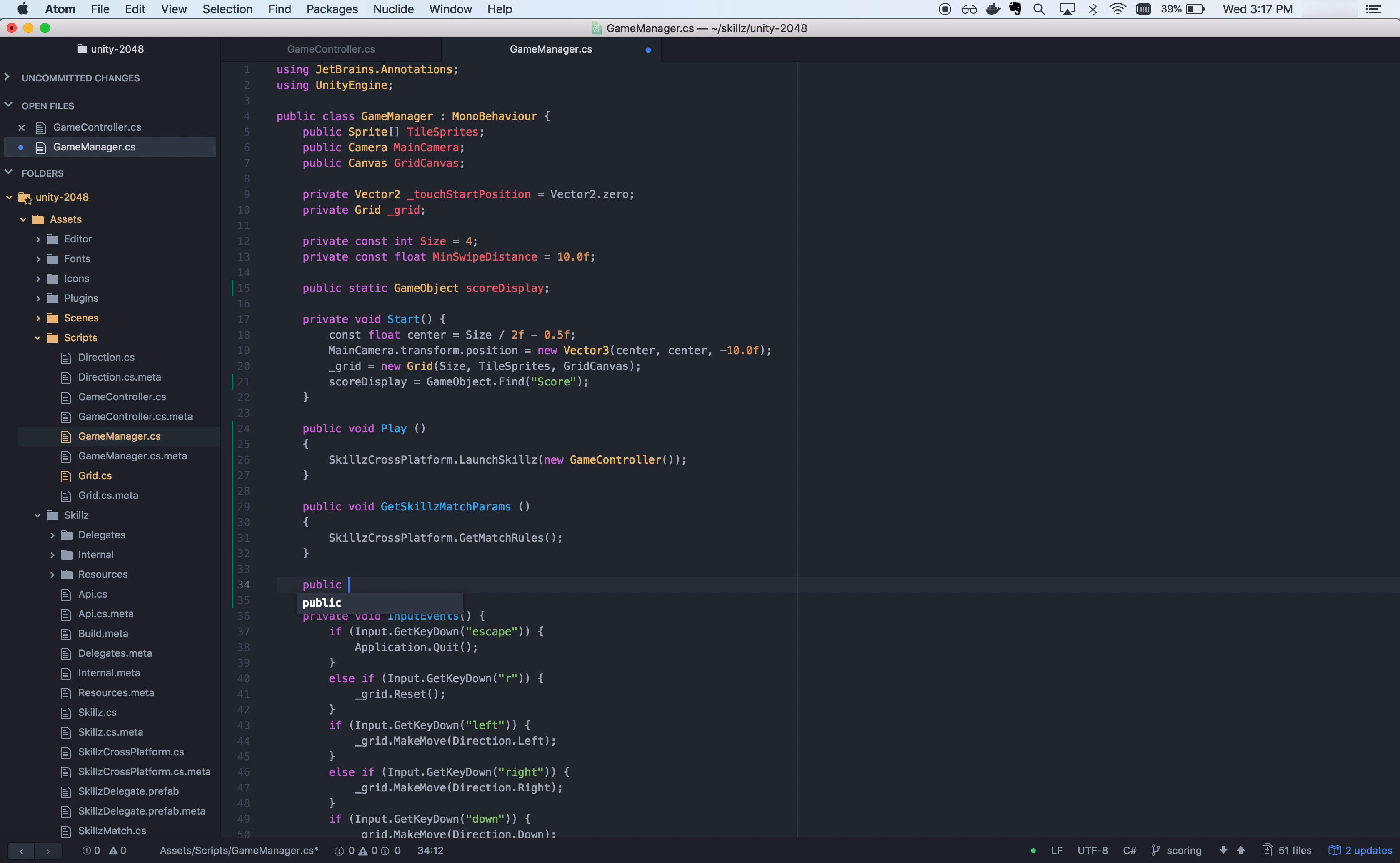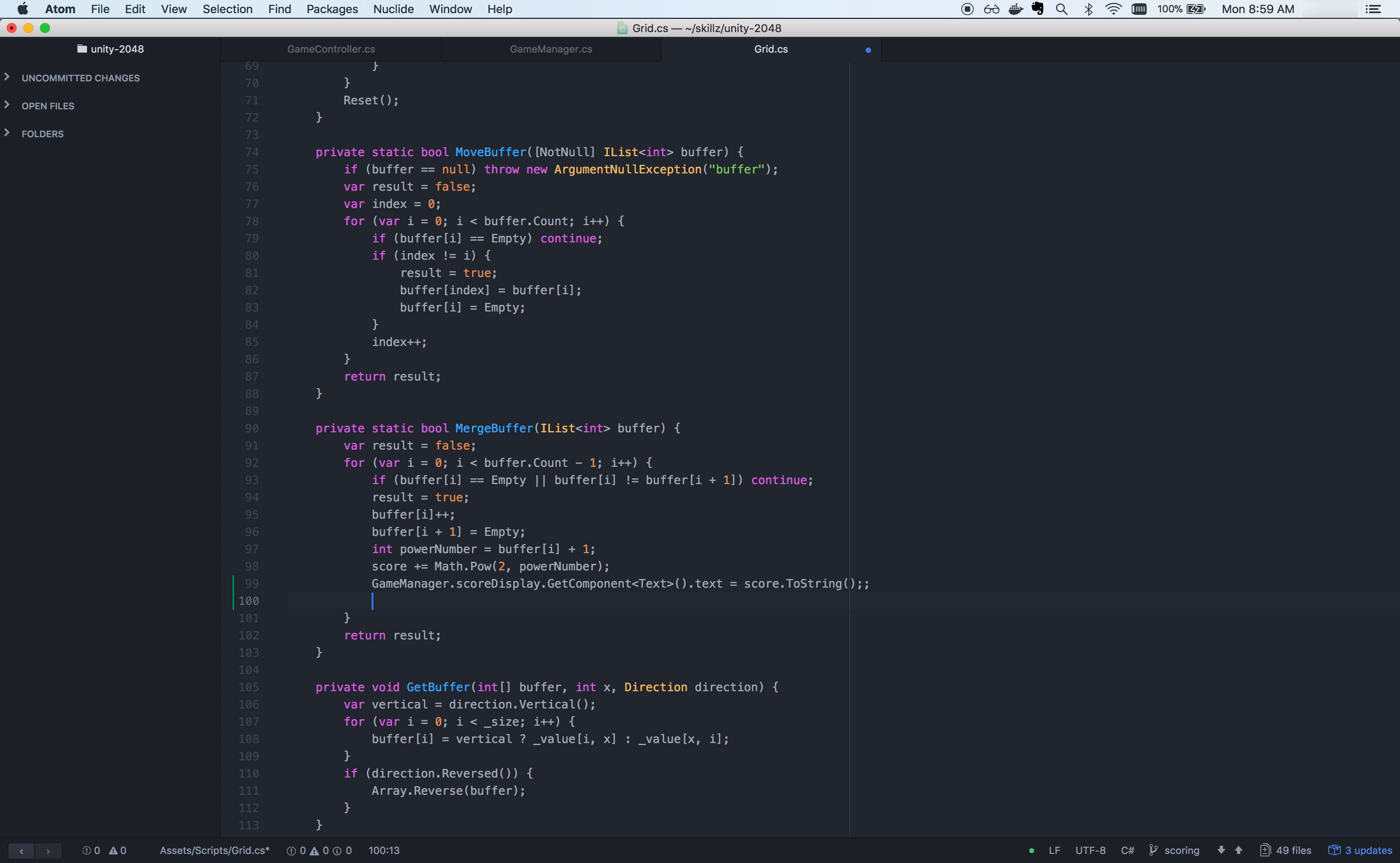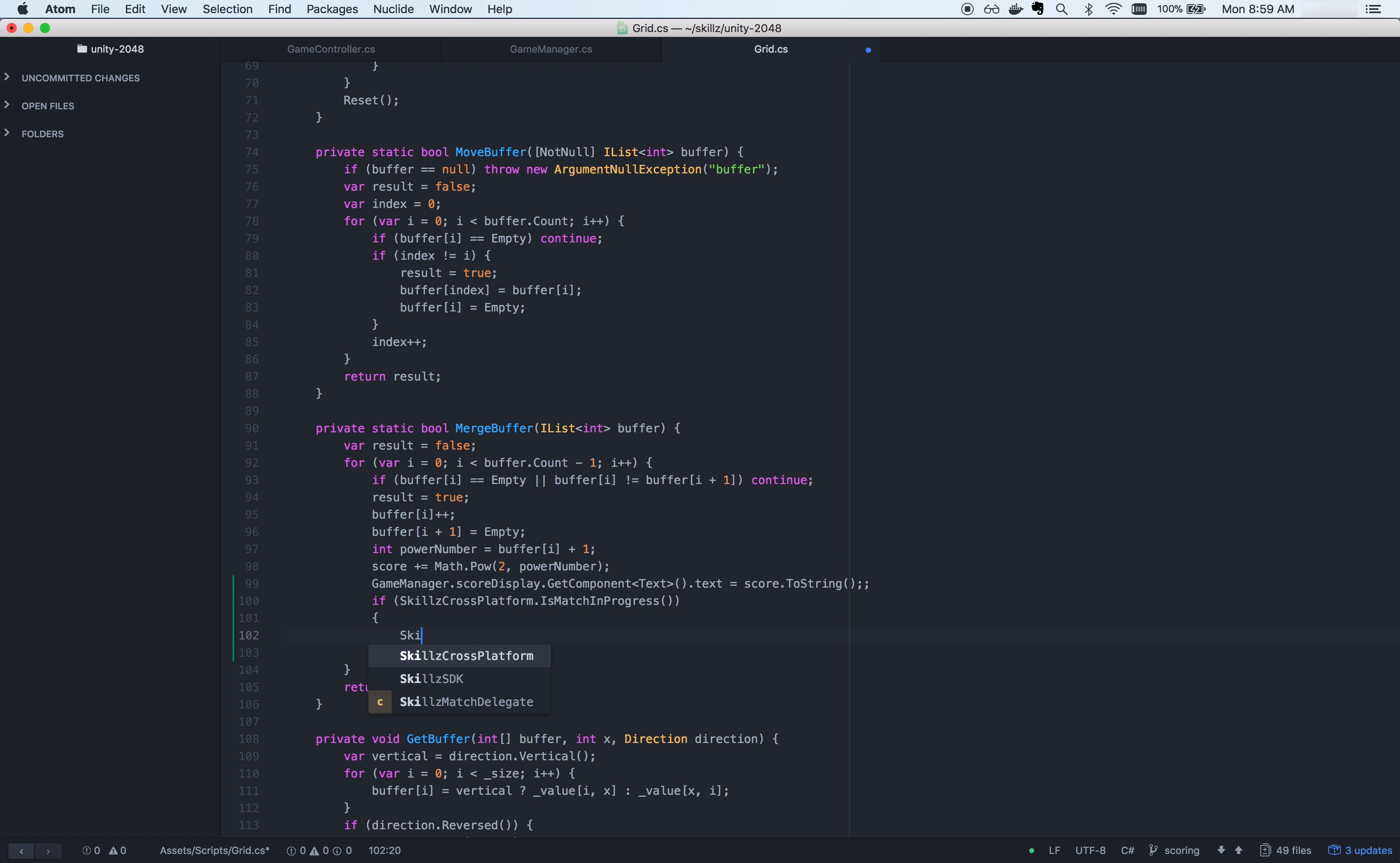If you've added any custom game parameters to your game on the Skills developer console, you'll be able to retrieve them by using GetMatch rules. If your game allows mid-match aborts, you can do so by calling AbortMatch. This means that no score will be submitted and they will automatically forfeit to their opponent.